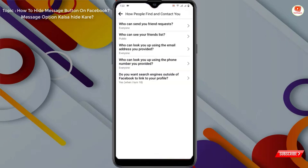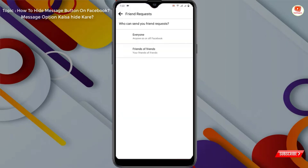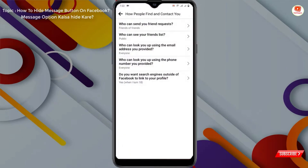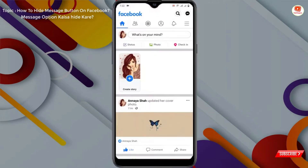The first option is 'Who Can Send You Friend Requests' — tap on it and change it to 'Friends of Friends'. Now go back.